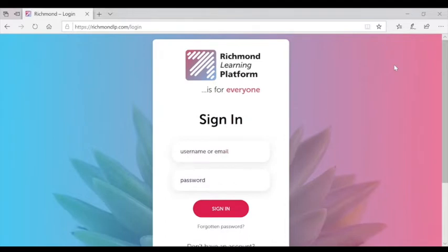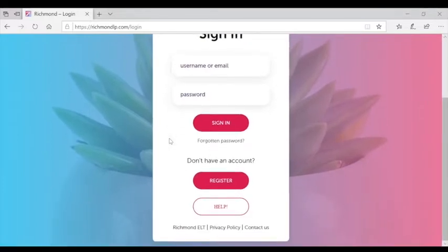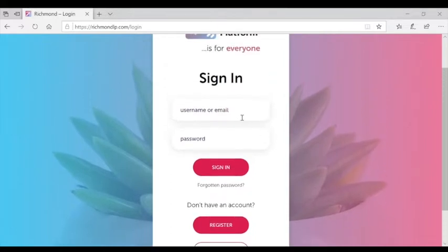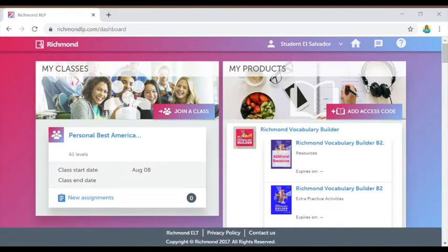When you click the login button, you're taken to the login page where you'll see a place to enter your username or email and your password, if you already have a sign-in. If you don't yet have an account, you'll have to register or get some help below. Here you'll type in your email, enter your password, and click sign in.